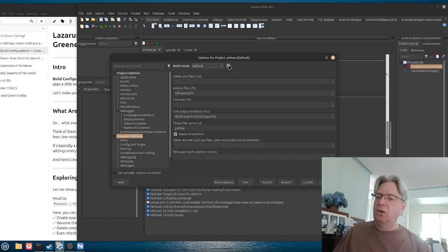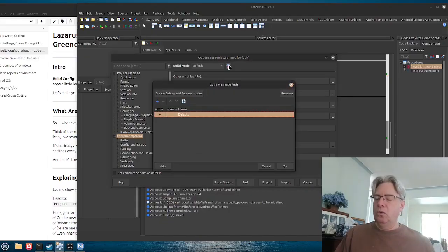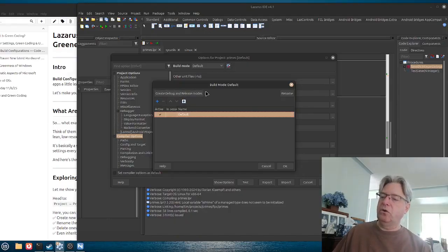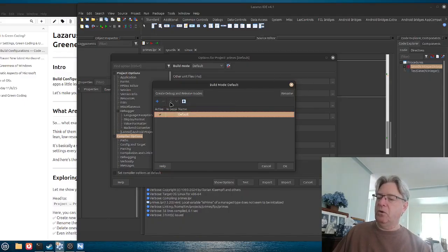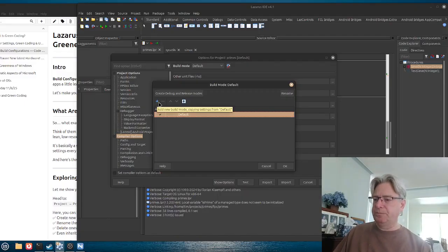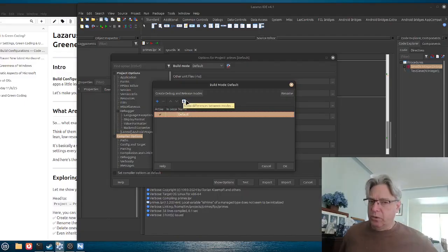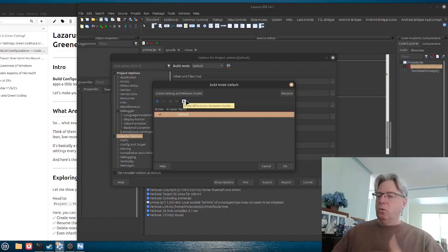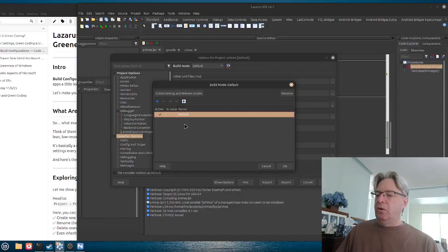When we go into the dialog to manage our build modes, you can see at the top there is an option to create debug and release modes. You can rename them, use the plus/minus to add or remove a mode or configuration, and also see the differences between the selected mode and the other ones you've set up.